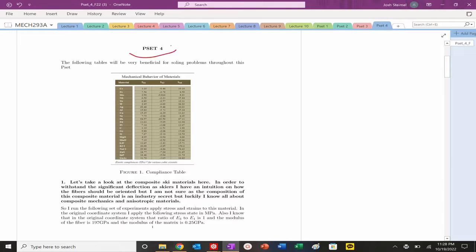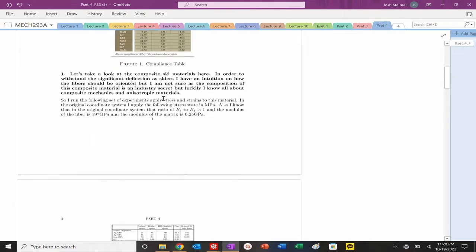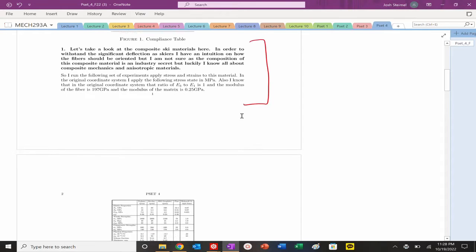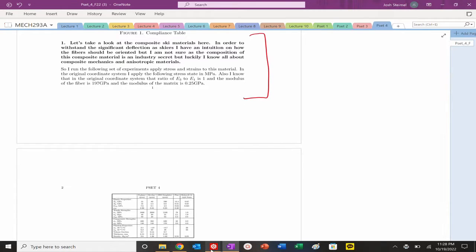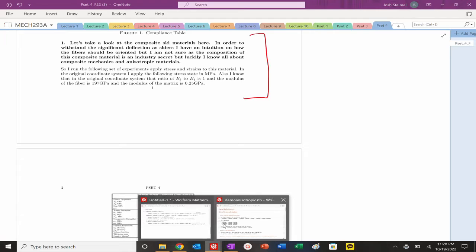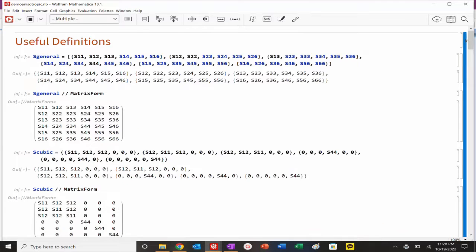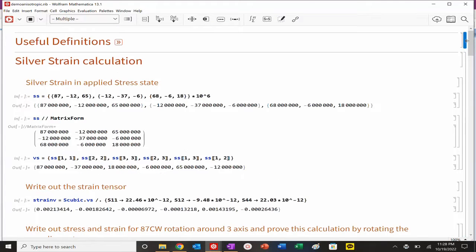We are back now for Pset 4 Solutions. Let's take a look at the first problem. It looks like we have some composite skis — perhaps a transversely isotropic composite. Let's go ahead and open up our notebook.